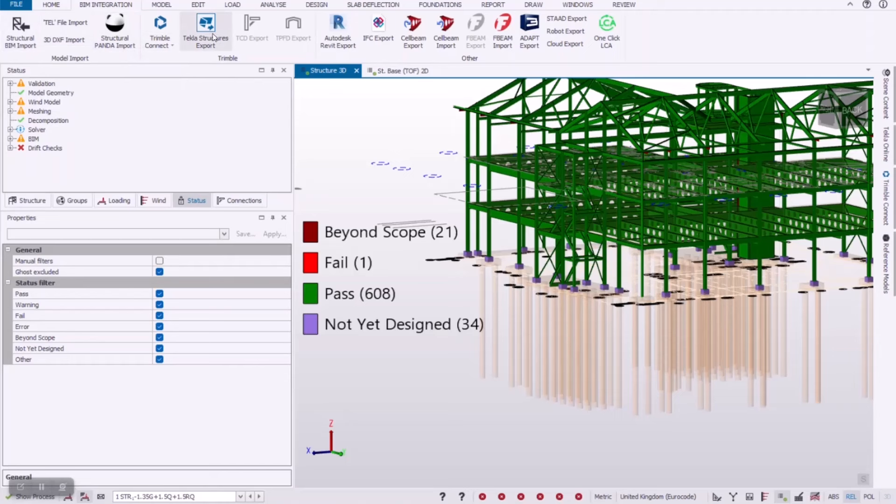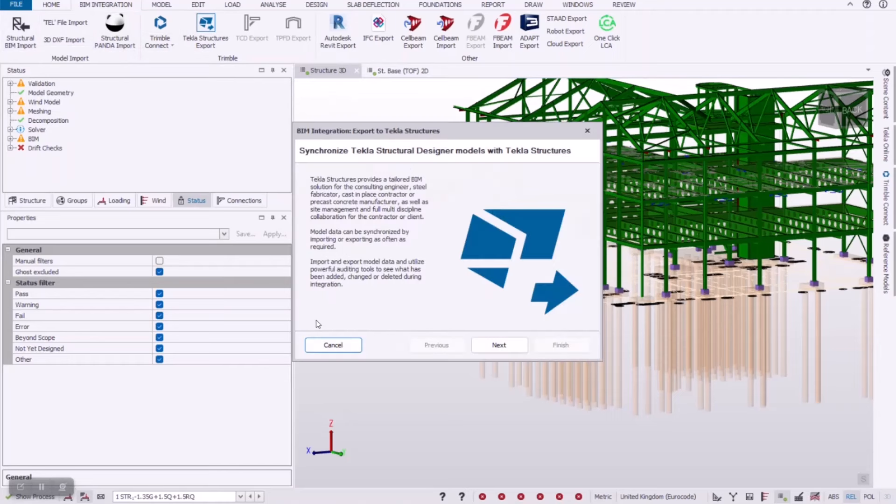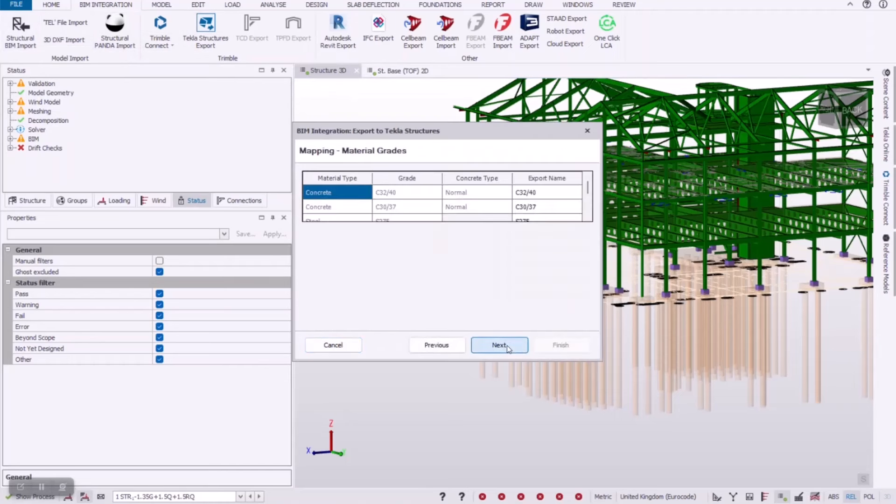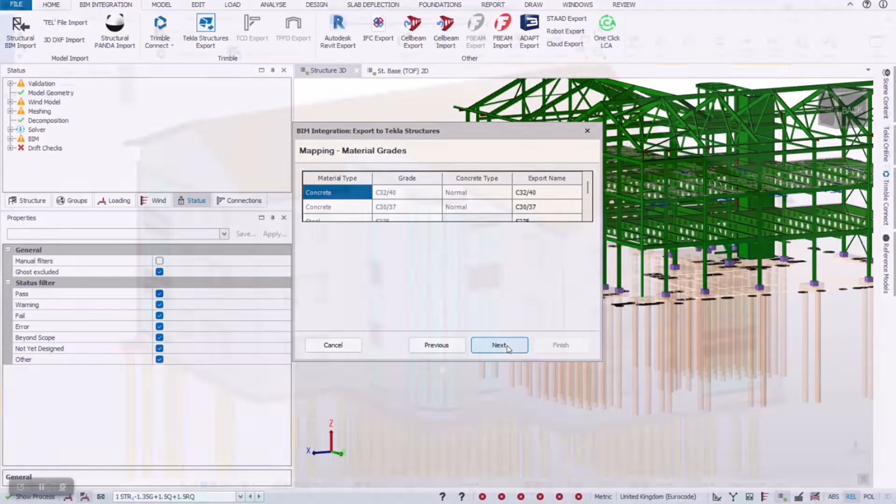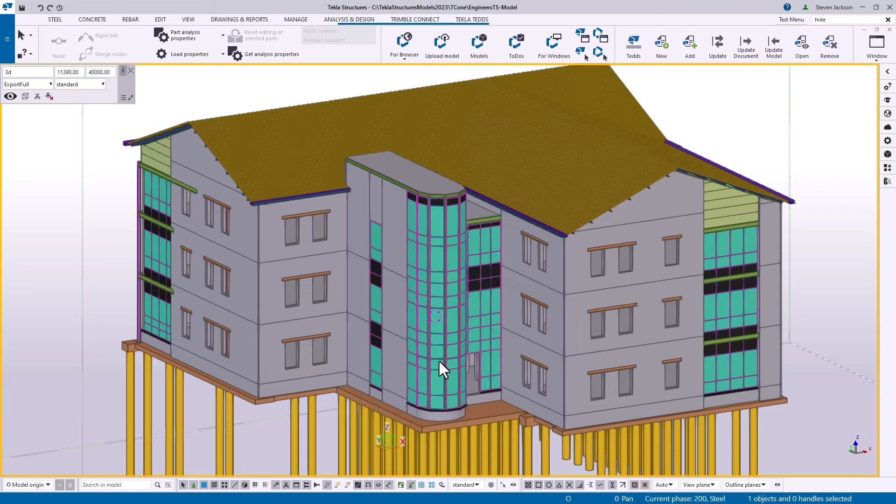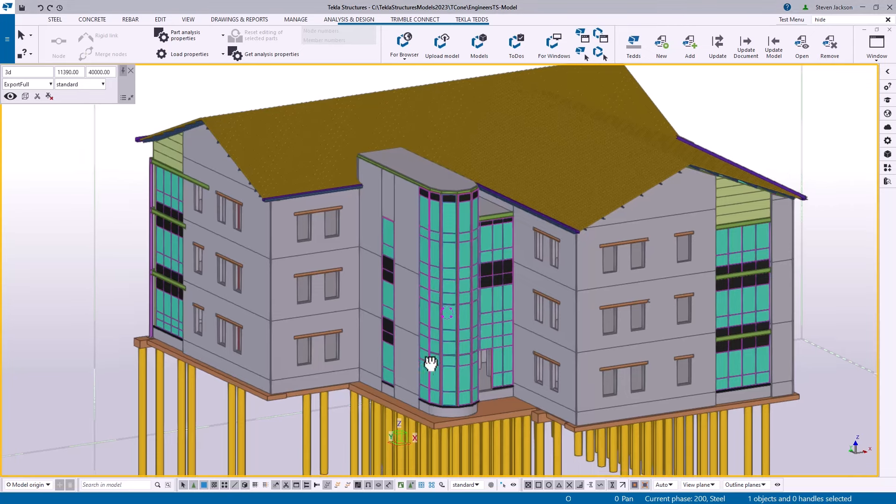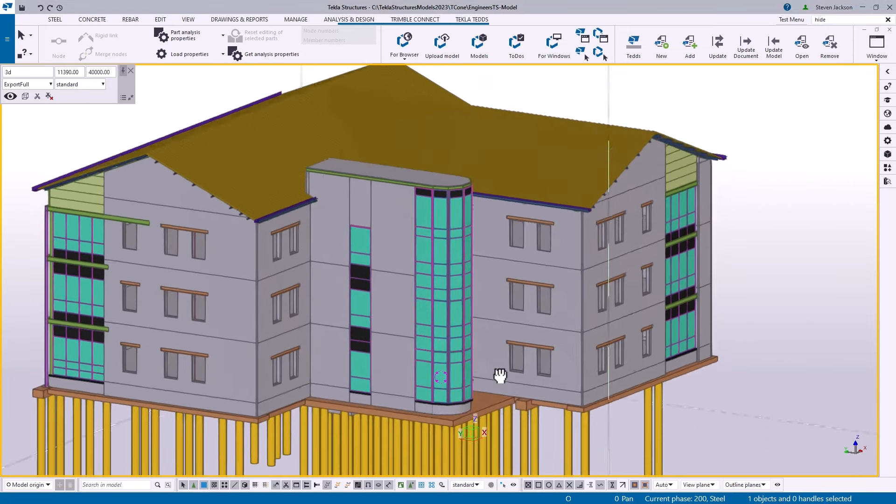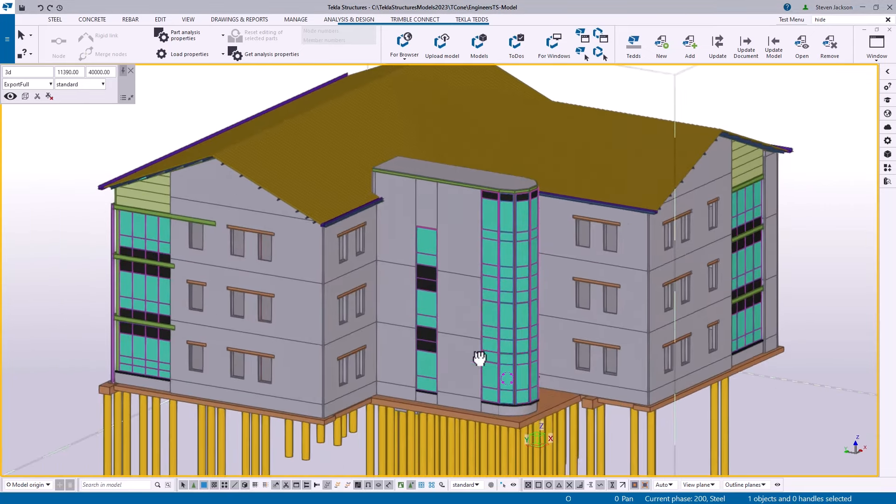Tekla Structures does integrate with Tekla Structural Designer. So you can start a model in Tekla Structural Designer, get your design correct. And then once you're ready to push that, it's a direct transfer to Tekla Structures. And then from there, you can do your kind of detailed design. So that'll be adding things like your rebar, steel connections, precast design, anything you want to do to take that model further into that detail and manufacturing stage.